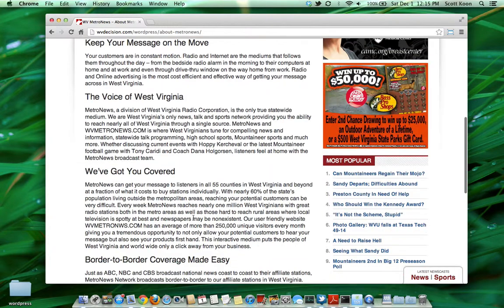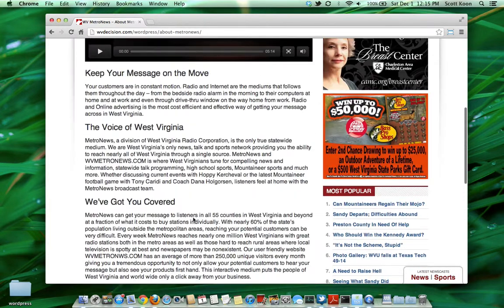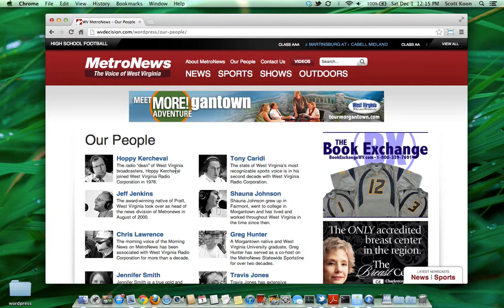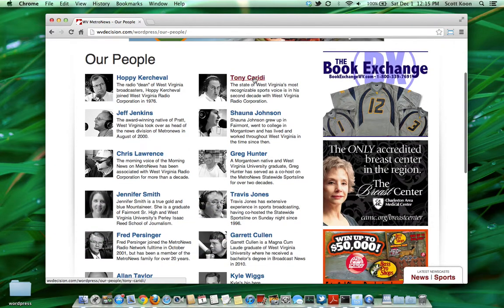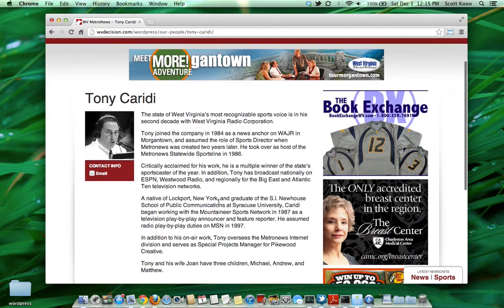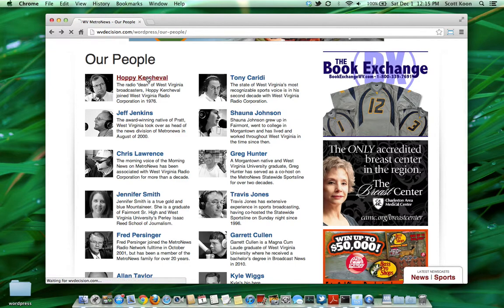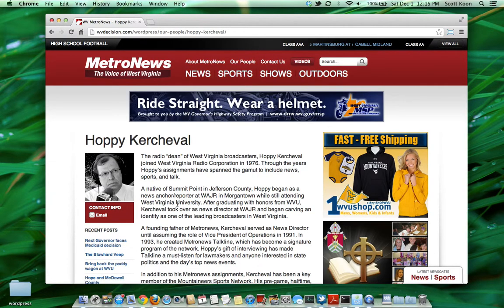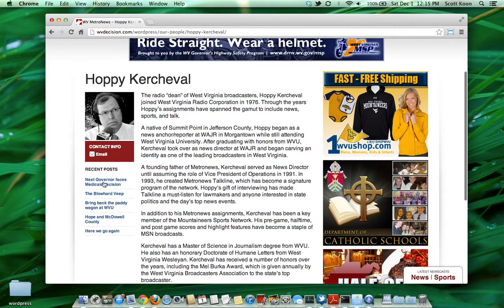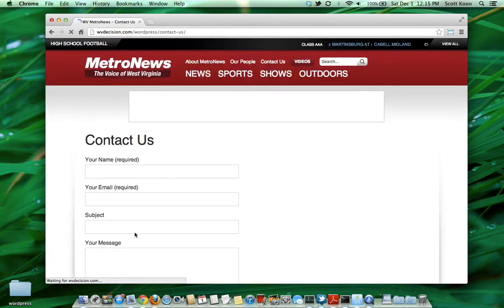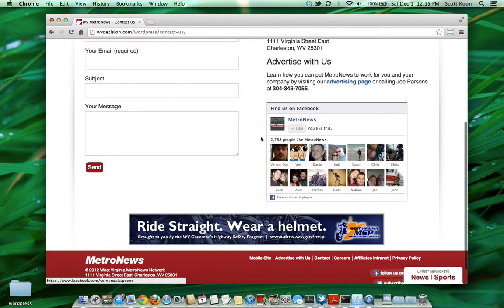We also have some informational static pages about Metro News — an advertisement video and information about Metro News, a people page showing various contributors, some contact information, and an author page that shows recent posts written by that author. The contact us page is pretty straightforward: a contact form, some information, and a Facebook feed.